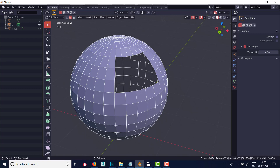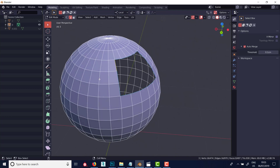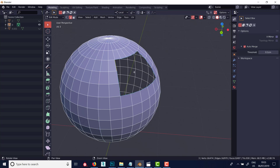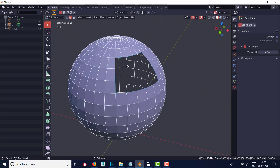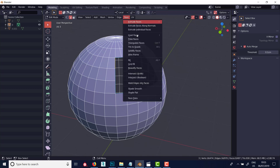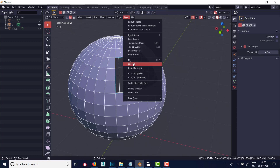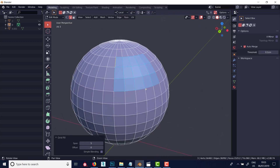So back to grid fill. You'll know by now that there's no border or element sub-object mode in Blender, so to select an open border like this you can just select a loop as you normally would. Select a loop and that will select the edges of the open border, and then go up to Face and then Grid Fill - and that's going to fill that in with all verts, edges, everything connected up.